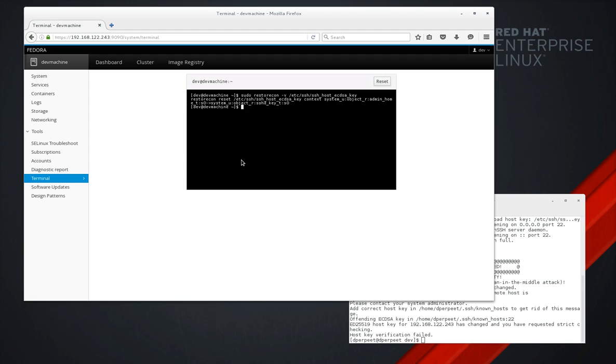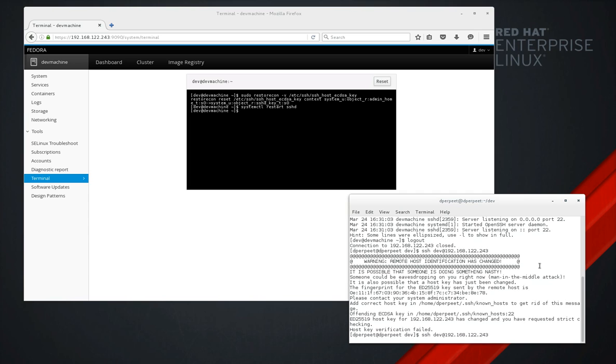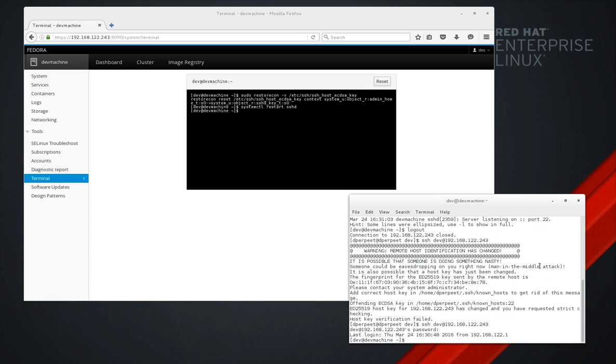Okay. Let's restart SSH just to make sure. Let's see. There we go. We can connect again.